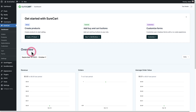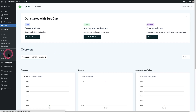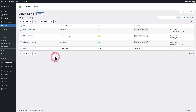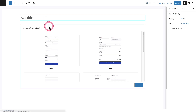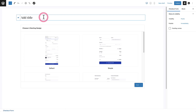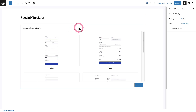All of your checkout forms are going to be found right here where it says Forms. So let's click into it. You can see on this site I already have three checkout forms created, but let's create a new one for this video. I'll click right here where it says Add New. And the first thing you're going to want to do is give this checkout form a name. Now this name is for your eyes only — the people that are purchasing through these checkout forms will never see the name.